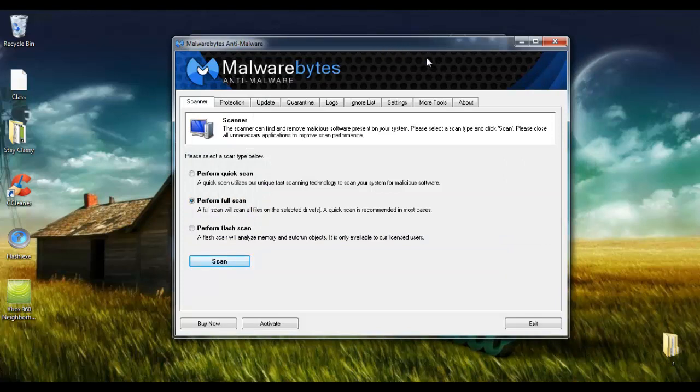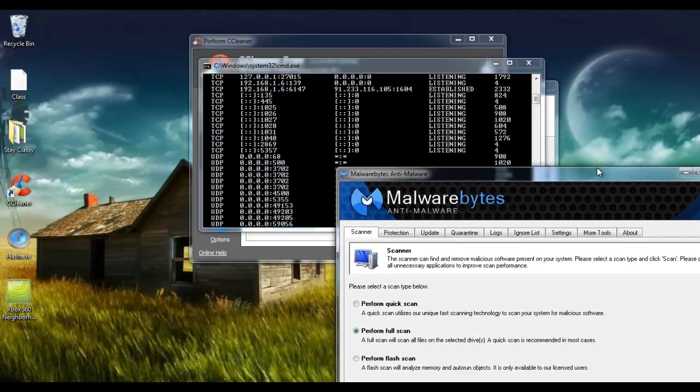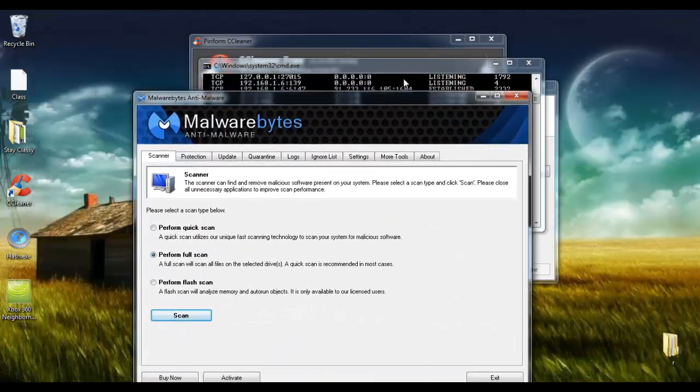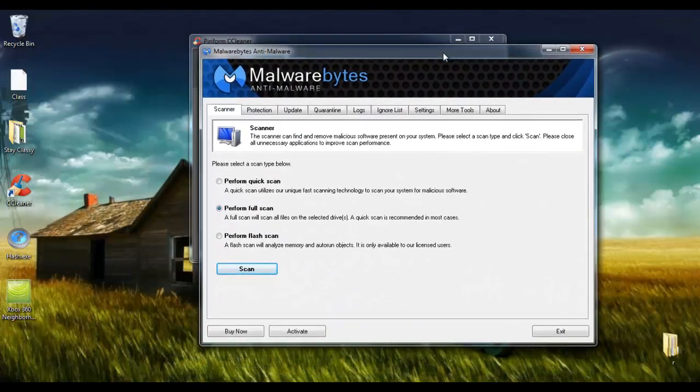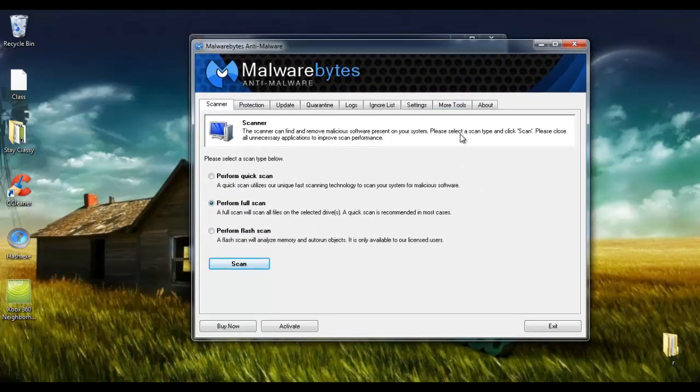Once again, any questions, let me know. I'll put links to Malwarebytes, CCleaner, and File Assassin in the description. And yeah, good luck.